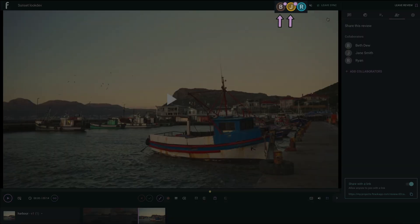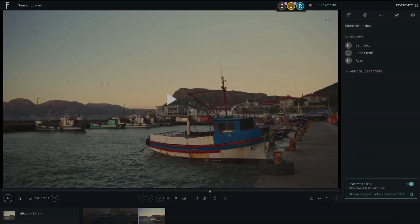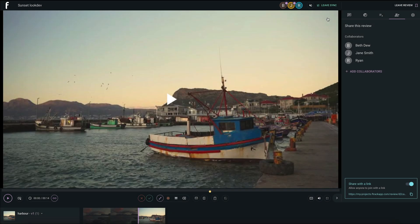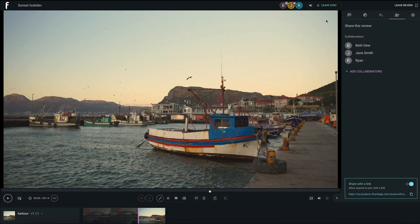Those who have entered the review will have a flashing dot over their profile icon in the top info bar. Once everyone is in attendance, you can begin the interactive review process.